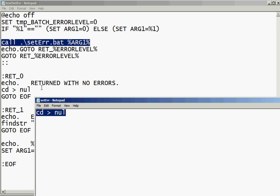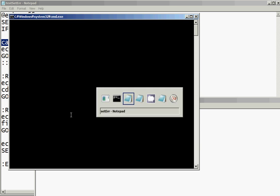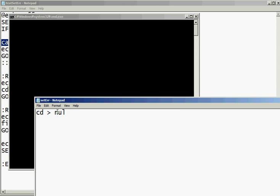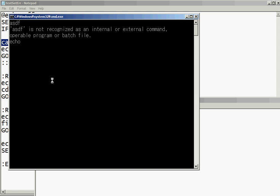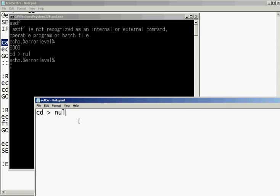And so right now I have it saying cd slash null, or caret null. And what that actually does is sets error level. Because if a successful cd command executes, then error level is 0. Demonstration. Error level is right now 9.009. And if we do cd null, now error level is 0. So it's just that simple.